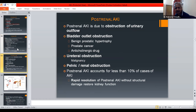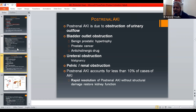Post-renal AKI is due to obstruction of urinary outflow. Causes include bladder outflow obstruction, benign prostatic hypertrophy, prostatic cancer, anticholinergic drugs, ureteral obstruction, and pelvic-renal obstruction. Post-renal AKI accounts for less than 10% of AKI cases. Rapid resolution of obstruction can restore kidney function without structural damage.